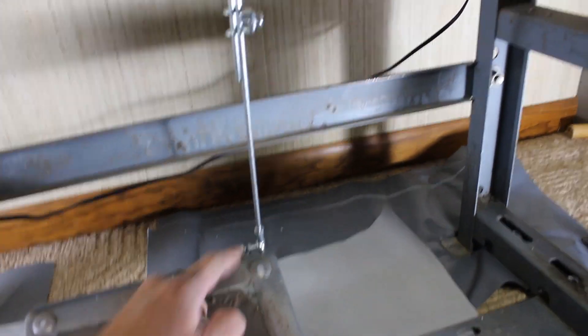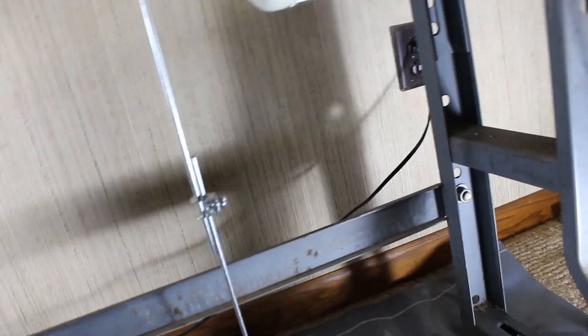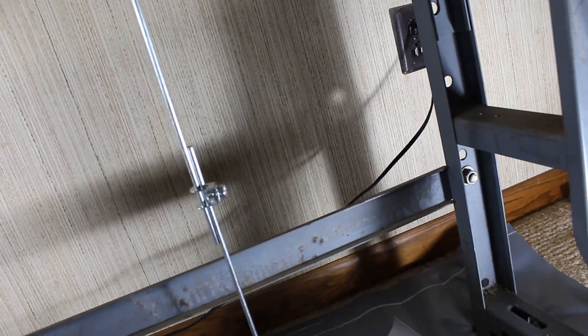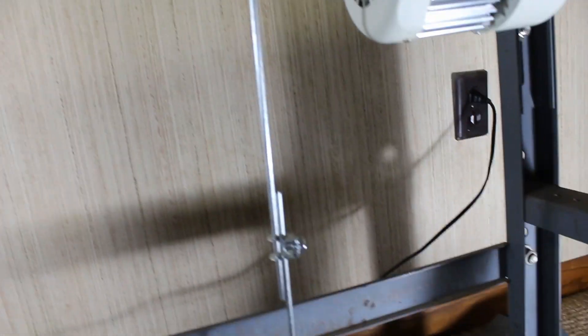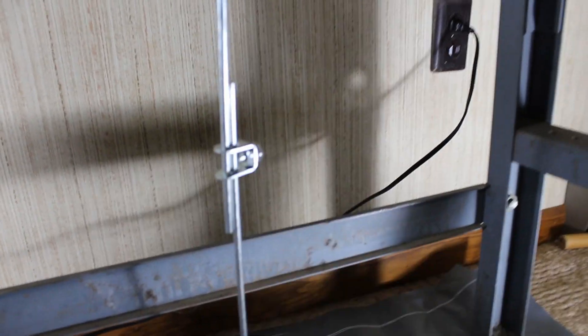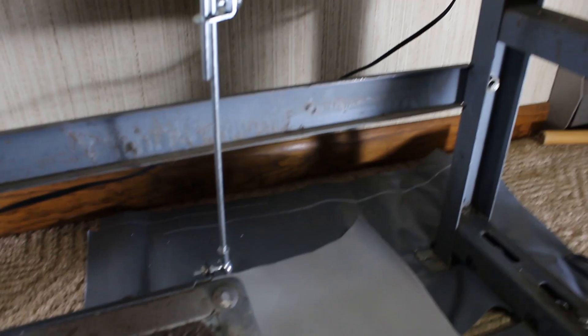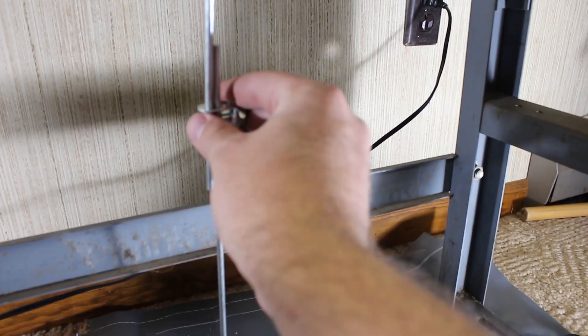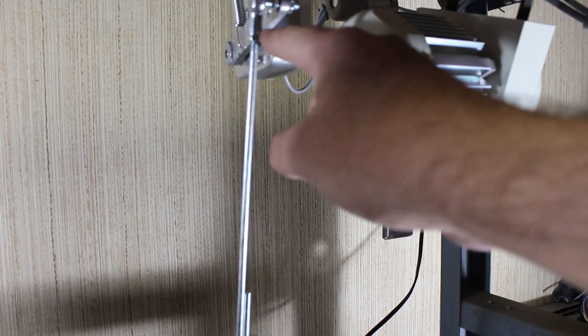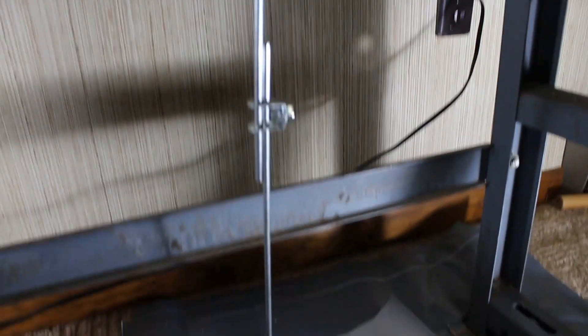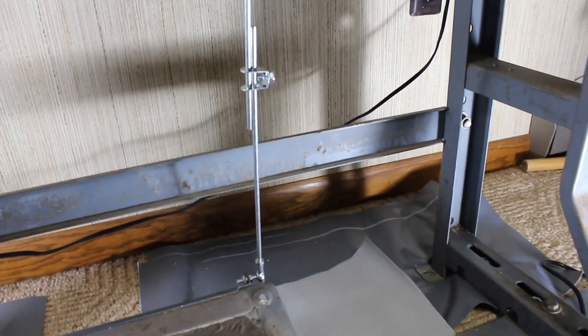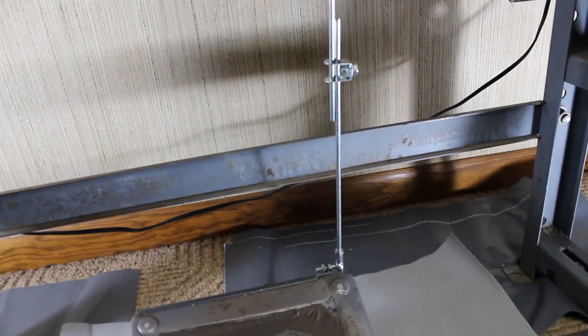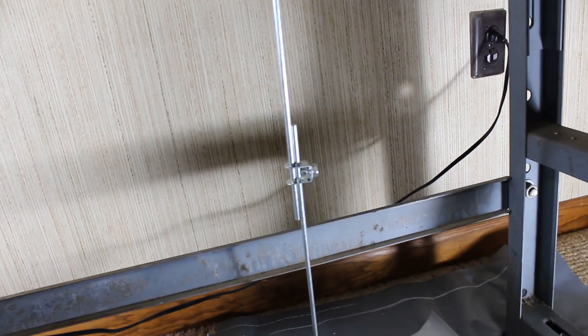This one here I believe is a 12, yes it is, it's a 12. And then I just got it set about where I wanted and cinched this down good and hard, and then I tightened these set nuts here and here. I don't know if this is exactly where I'm gonna want to have everything, but it feels about right and I can always adjust that if I need to.